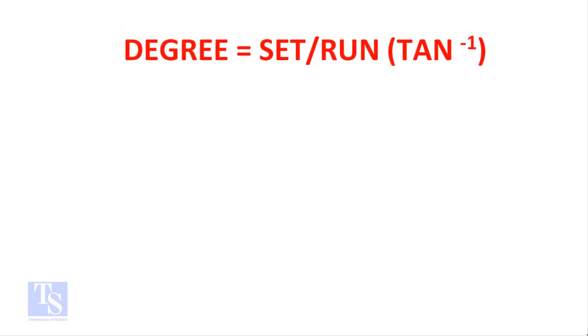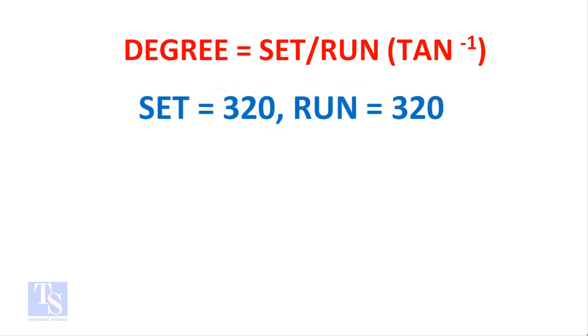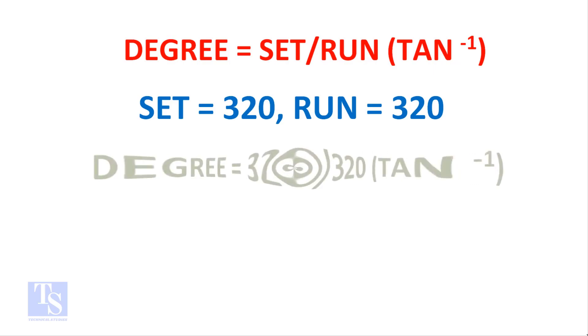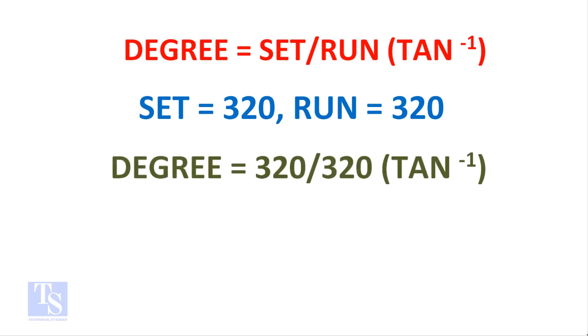Degree equals set divided by run, tan inverse. The set and the run both are 320 millimeters. Degree equals 320 divided by 320, tan inverse.